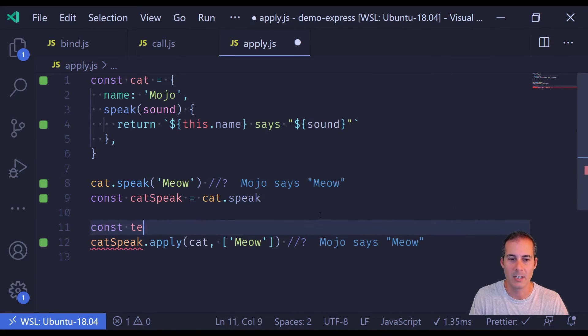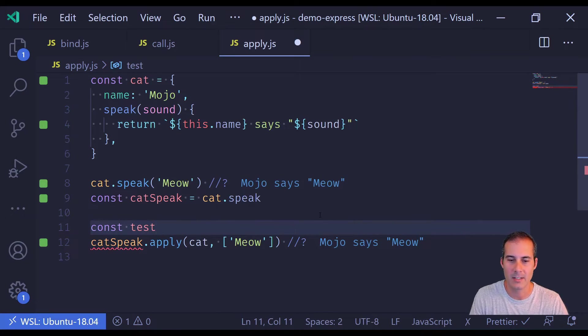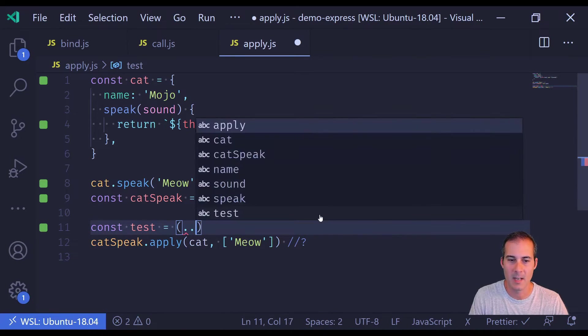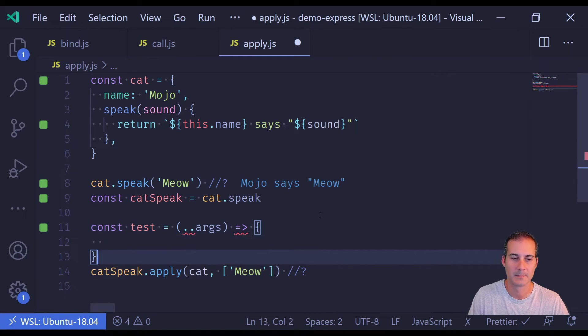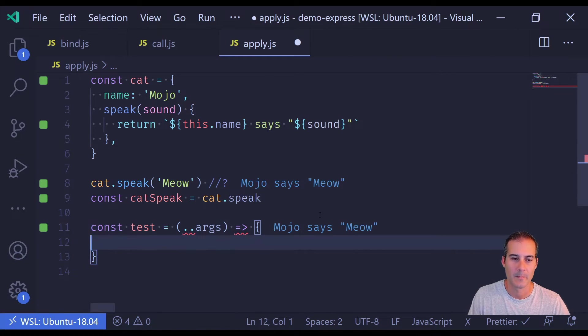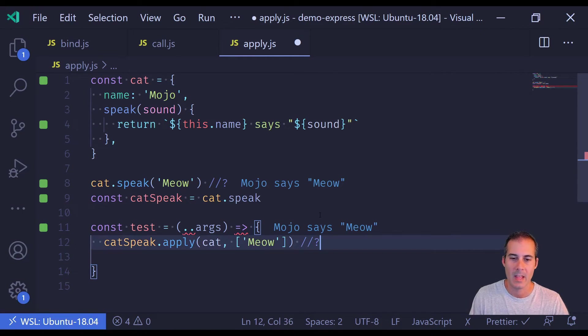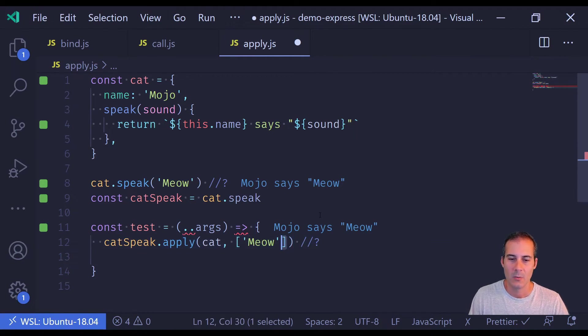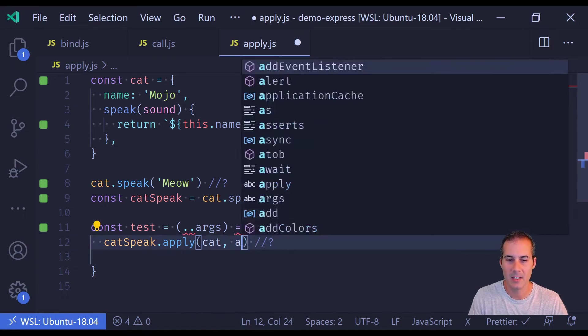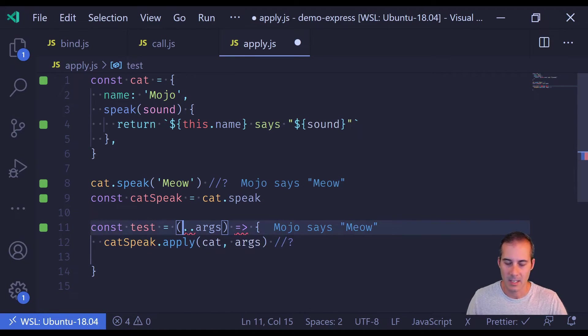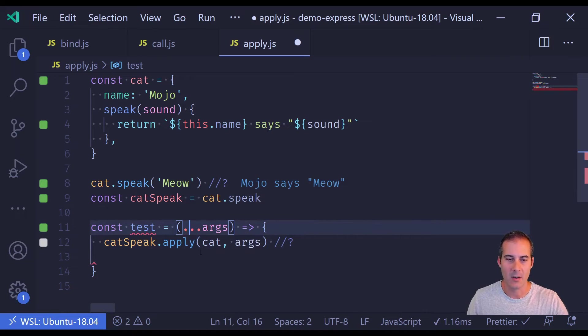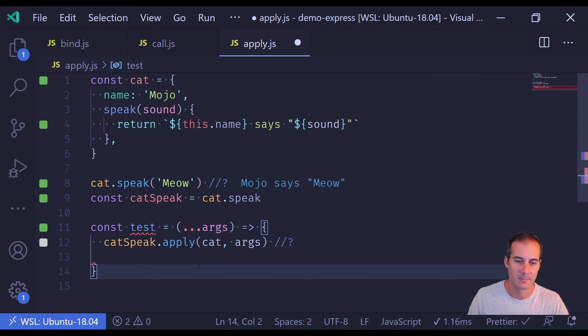For example, if I had a function here, I'll just call it test that accepted an unknown amount of arguments which I wanted to pass to the catSpeak method. I can now just pass args in.